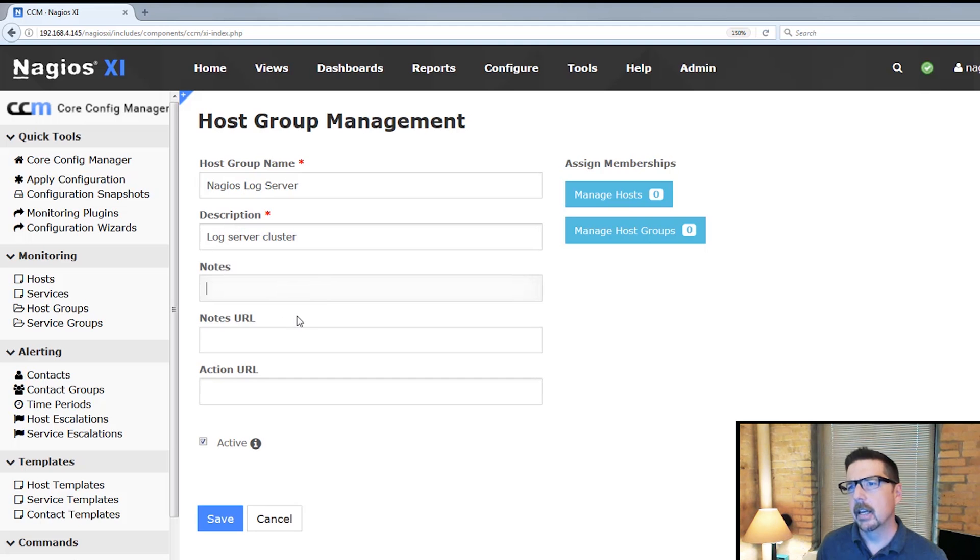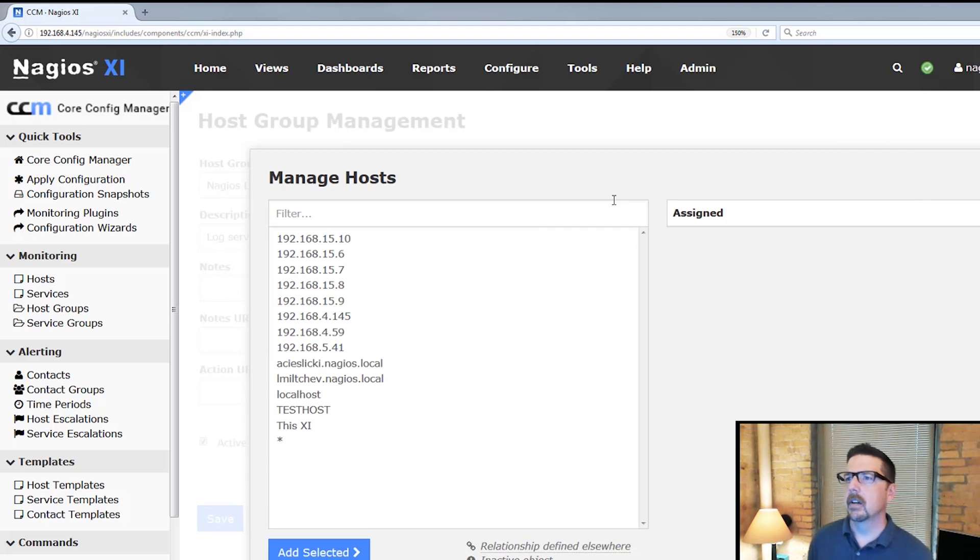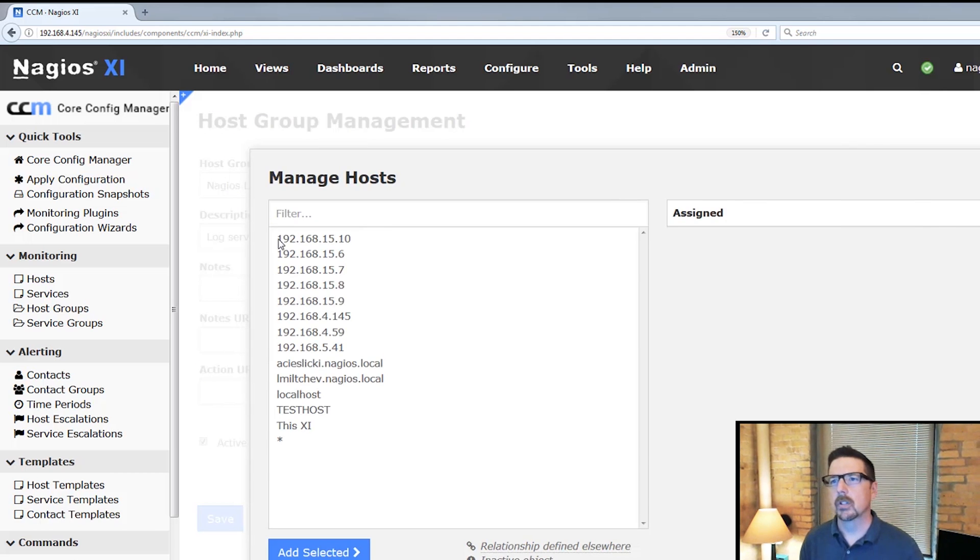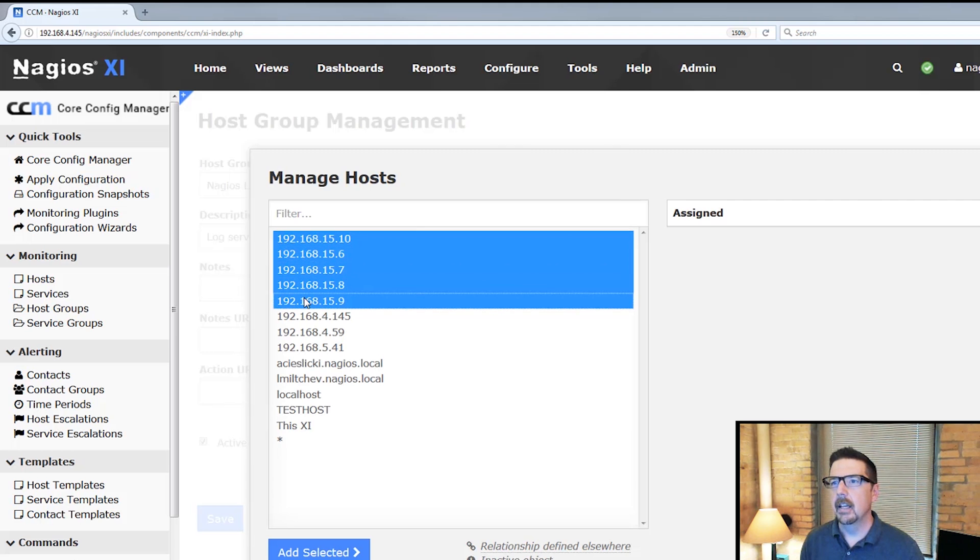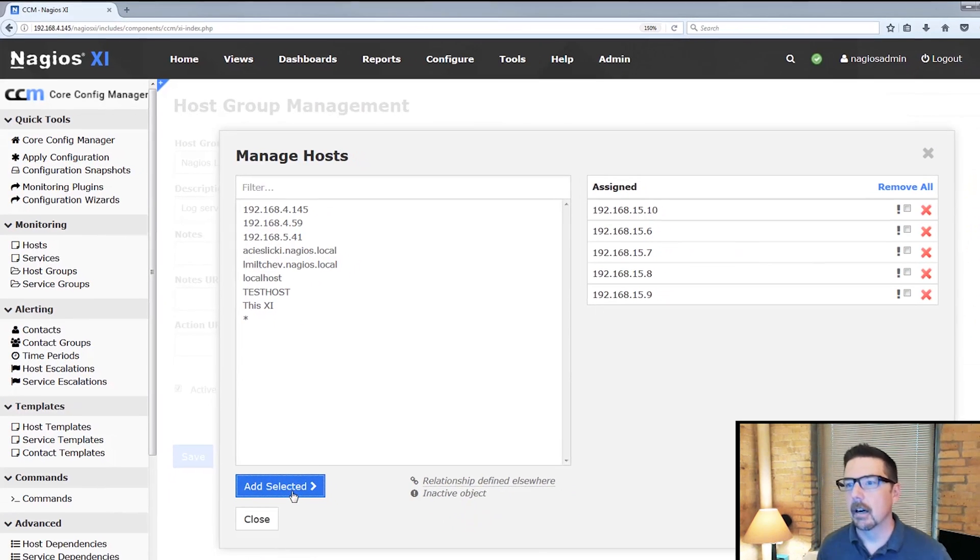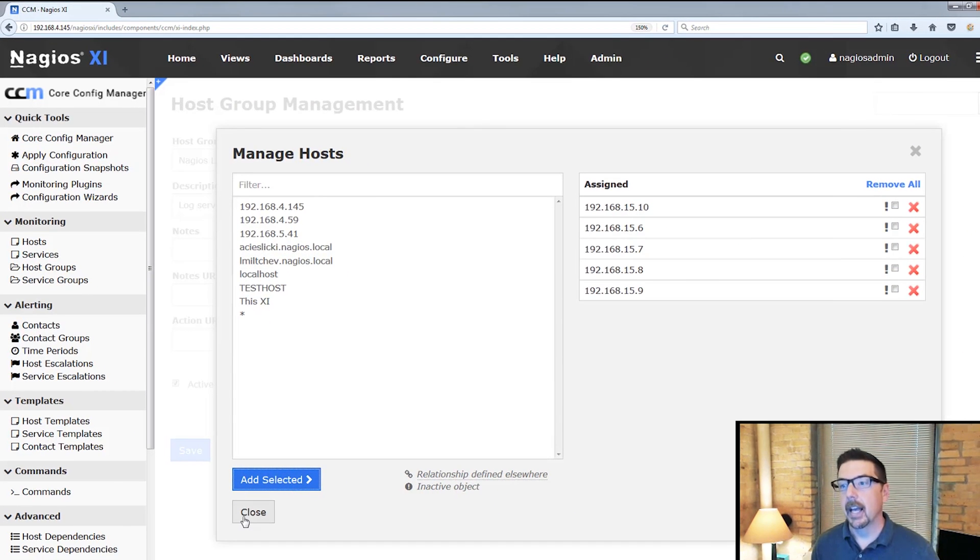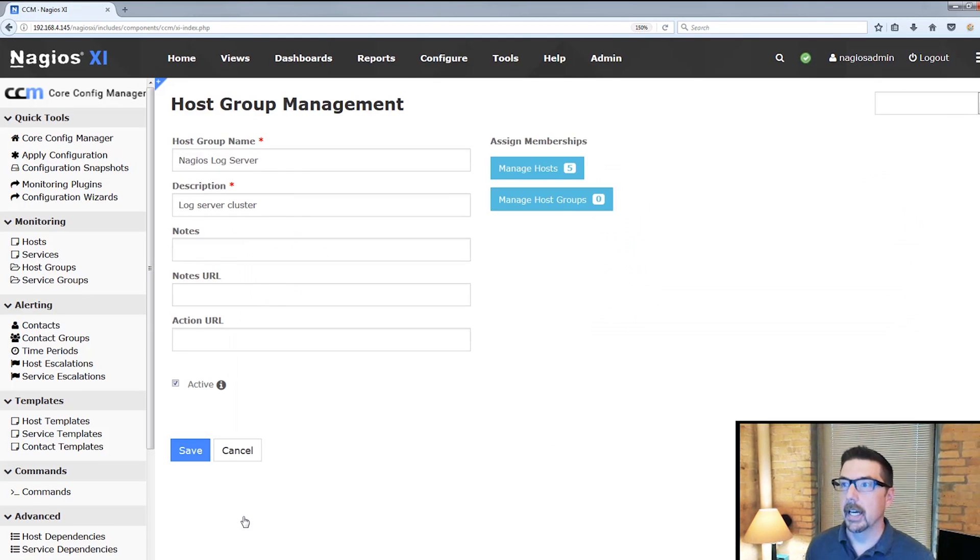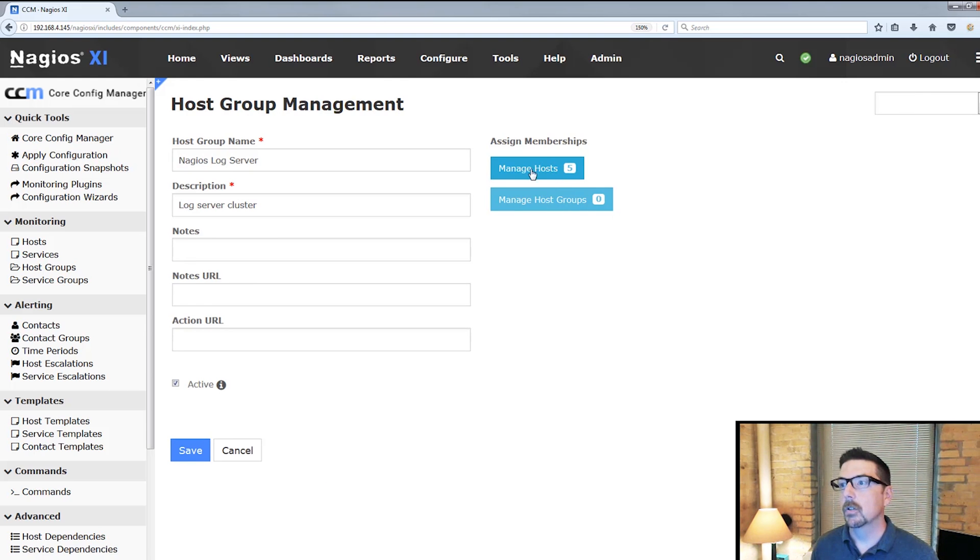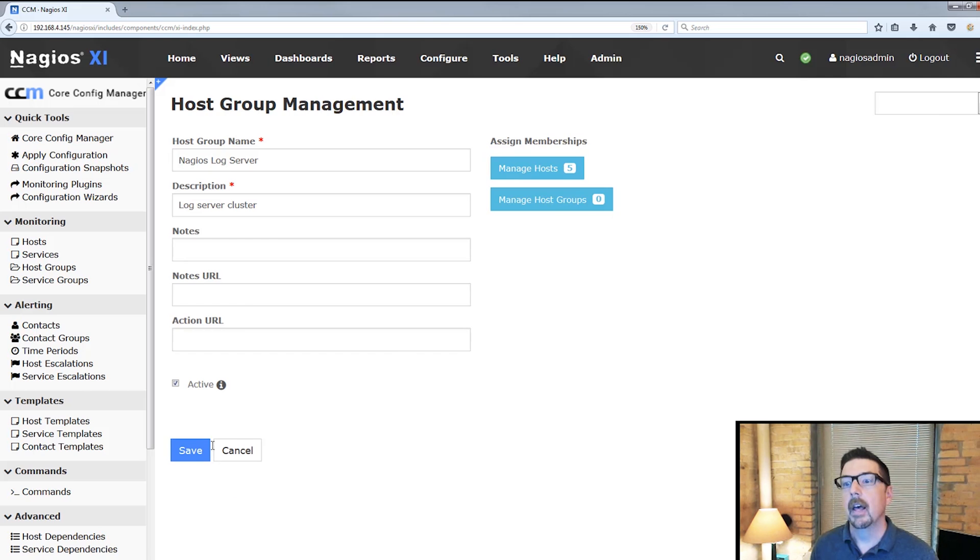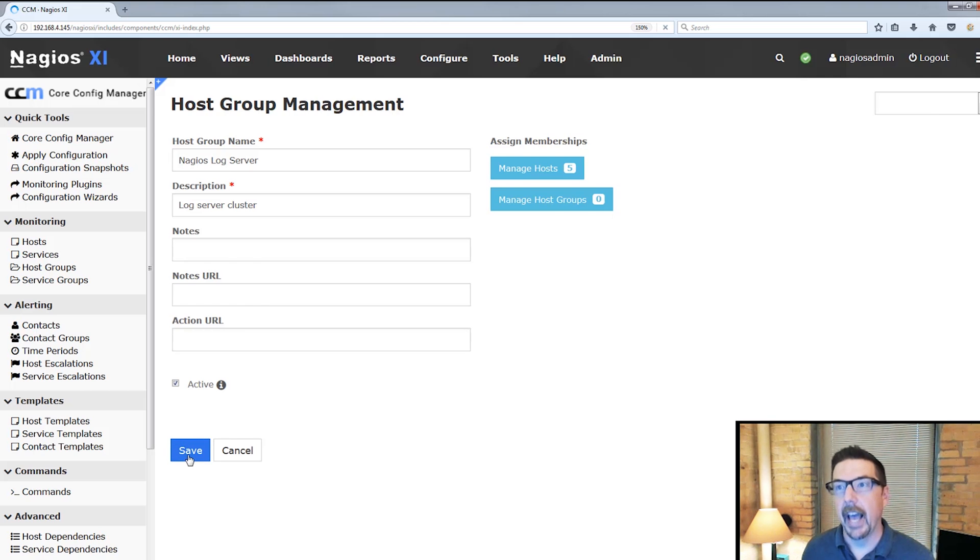You could add notes if you wanted. You could add some URLs in there. We're going to go over here to manage hosts and add these hosts here. You can see up here that I've added five hosts. We're managing five hosts and assigning the membership, and we're going to save.